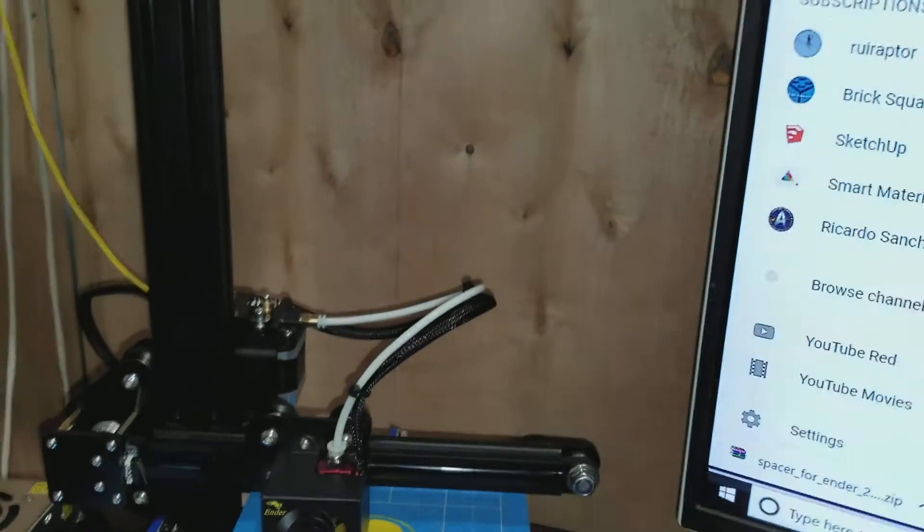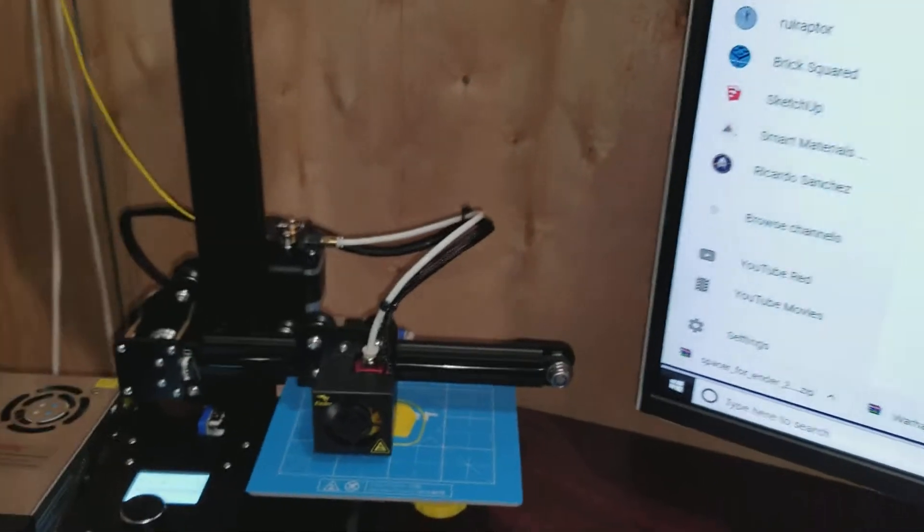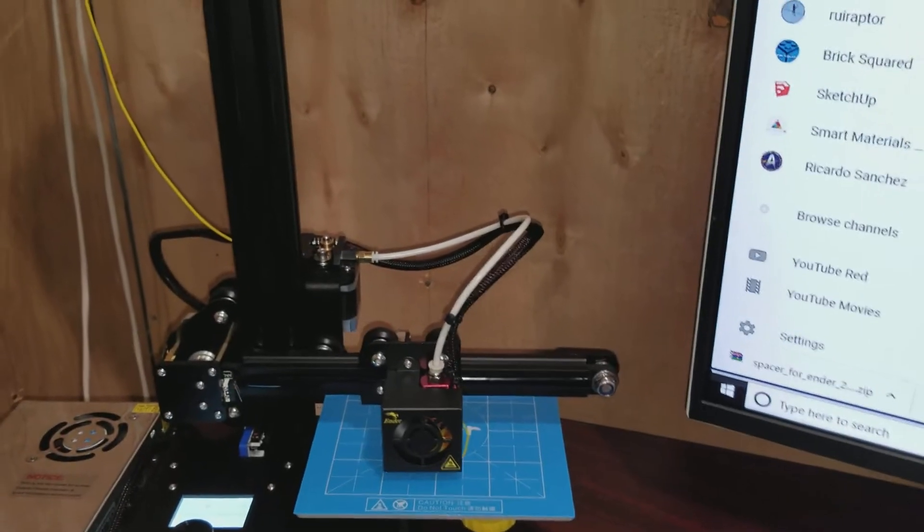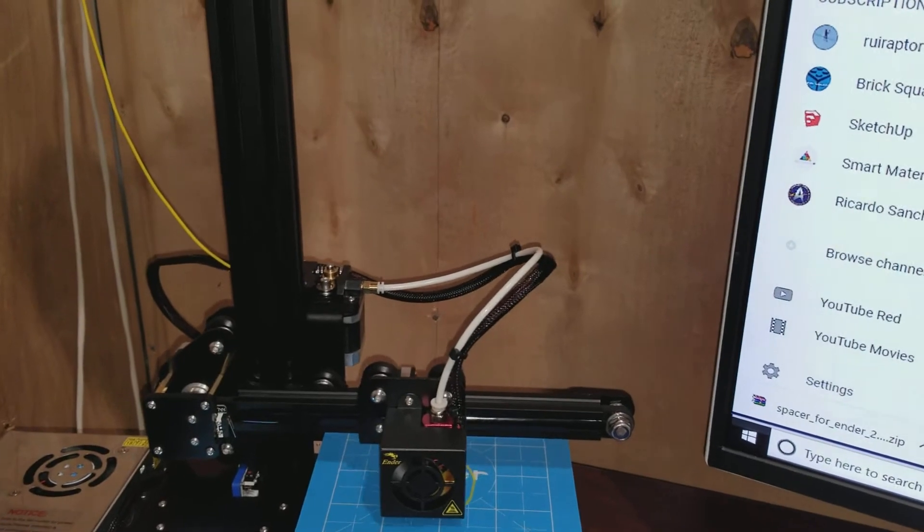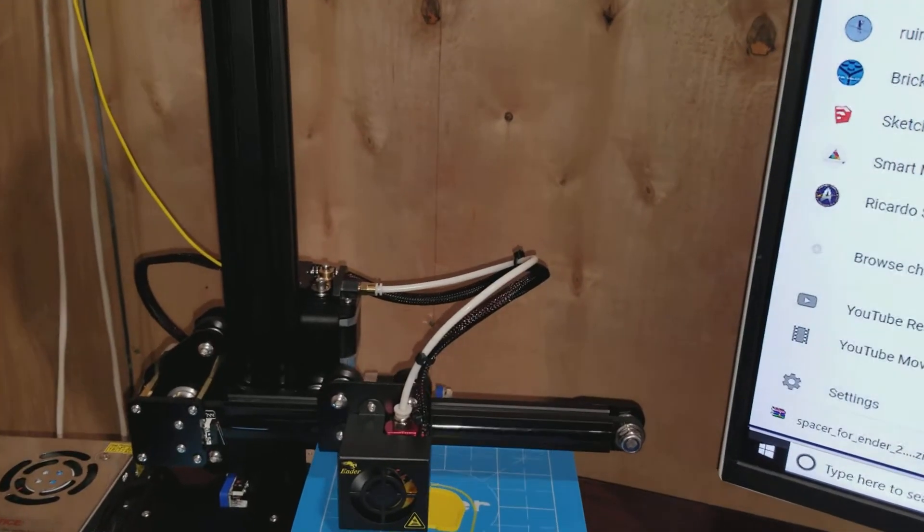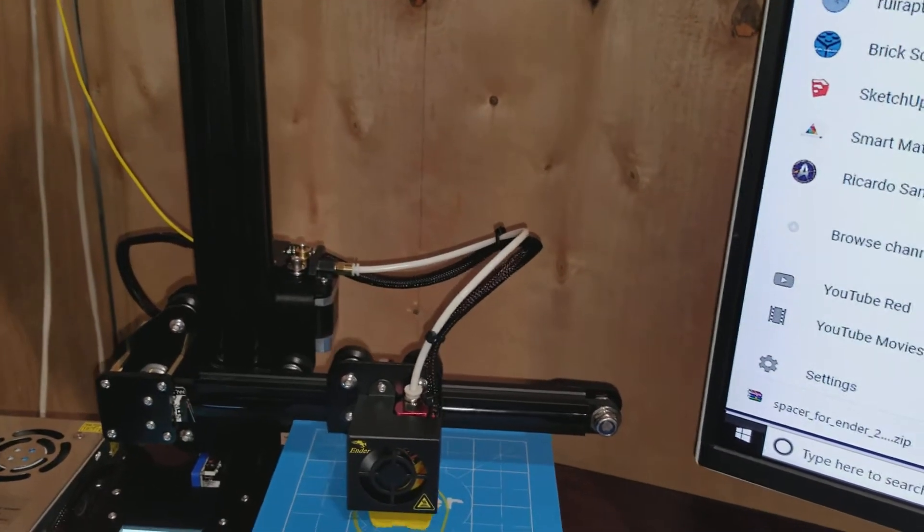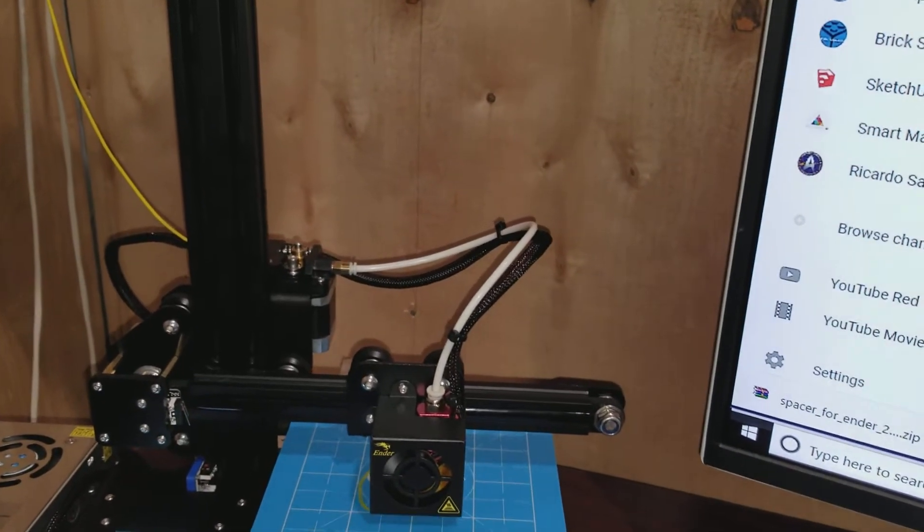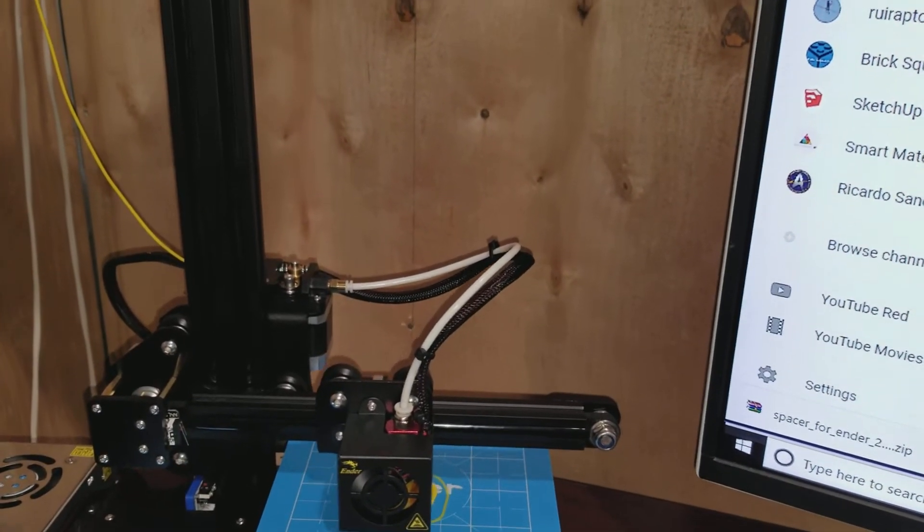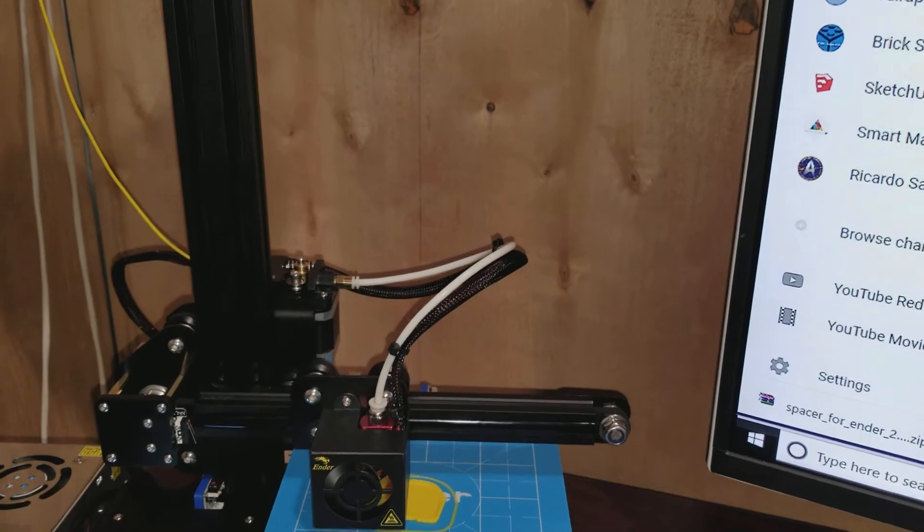All in all, not a bad install. Hour and a half, maybe. Something in that range. This is the first print right here. I'm printing via USB because I don't have a Raspberry Pi for it yet.